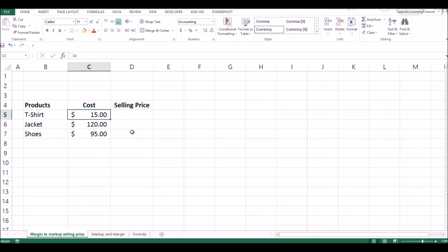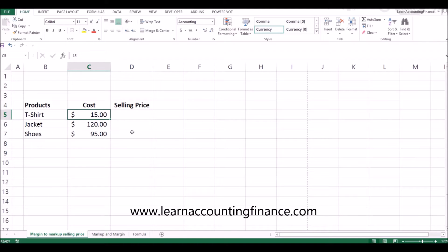You already have the cost of these products. You know that the t-shirt costs about $15, the jacket $120, and the shoes cost about $95. Now you know that the sales manager asked you to put a 15% margin, but you're not sure exactly how this is done.